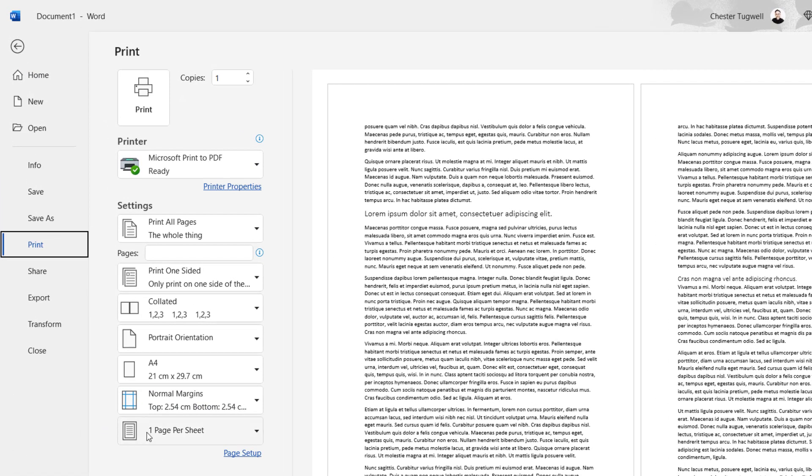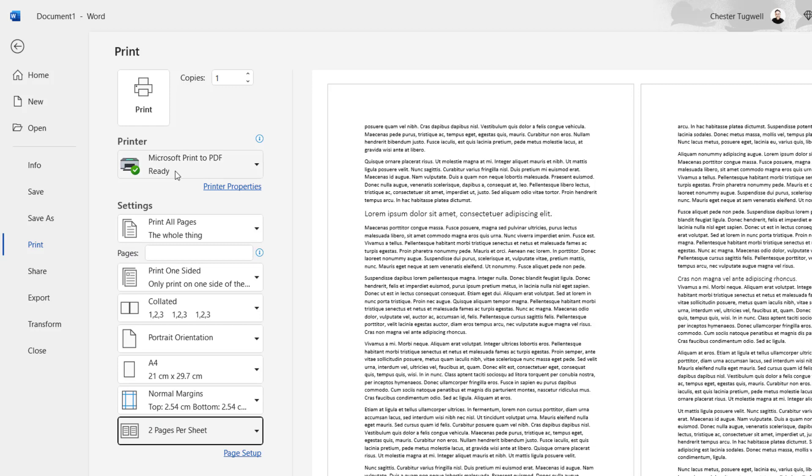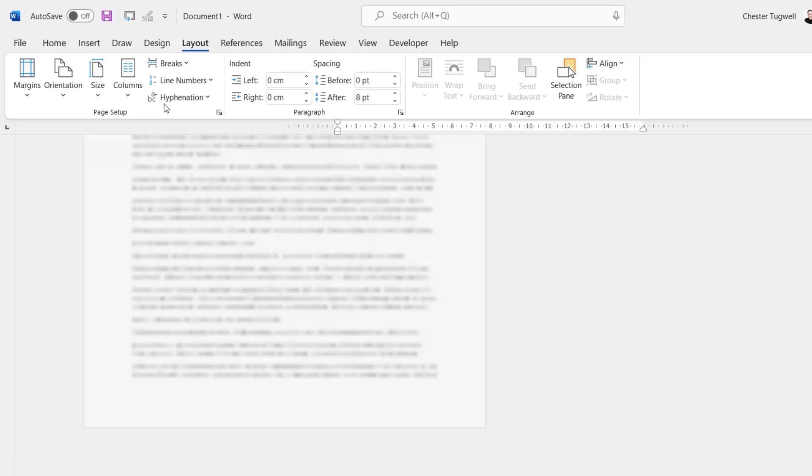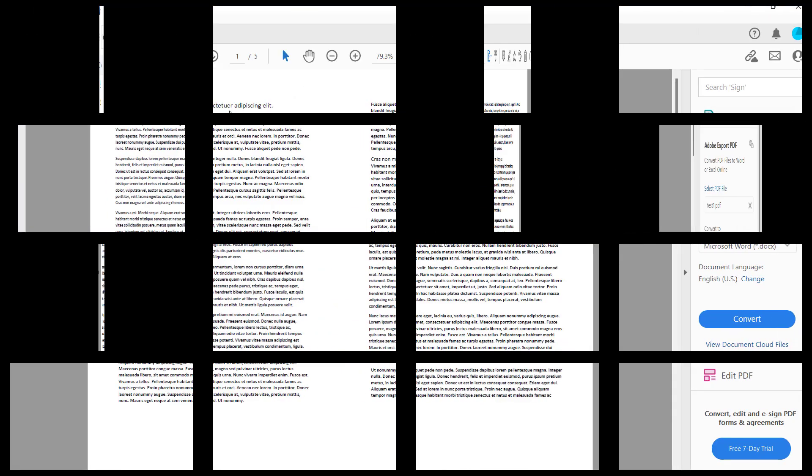And down at the bottom here, you have a setting for how many sheets you want to print per page. What you need to do is set that to two pages per sheet. Now if I print this to PDF, you'll see exactly what it does.